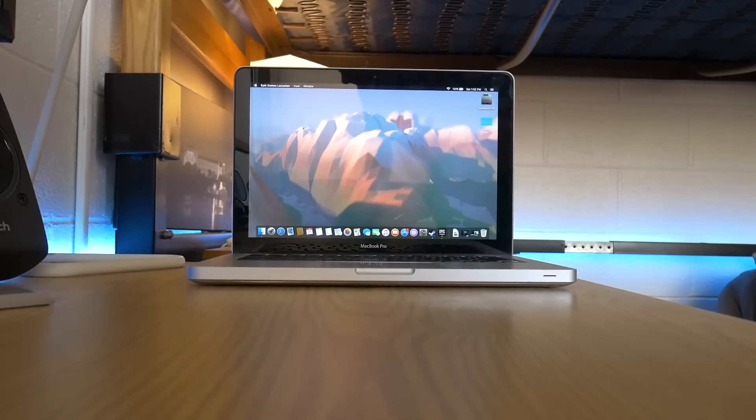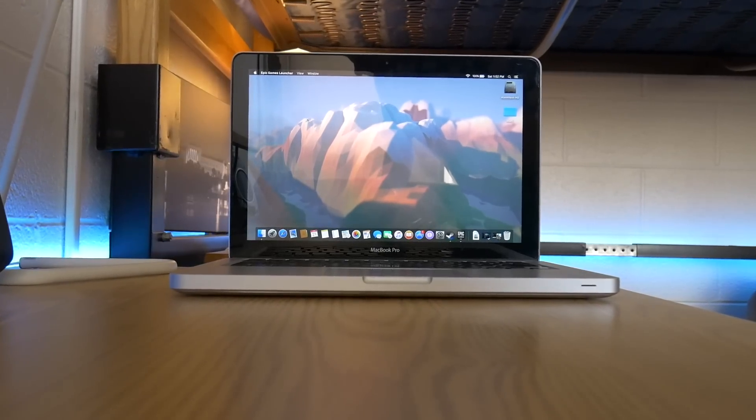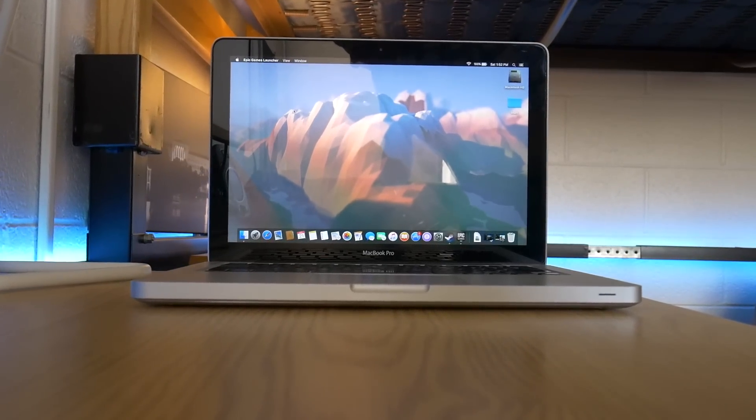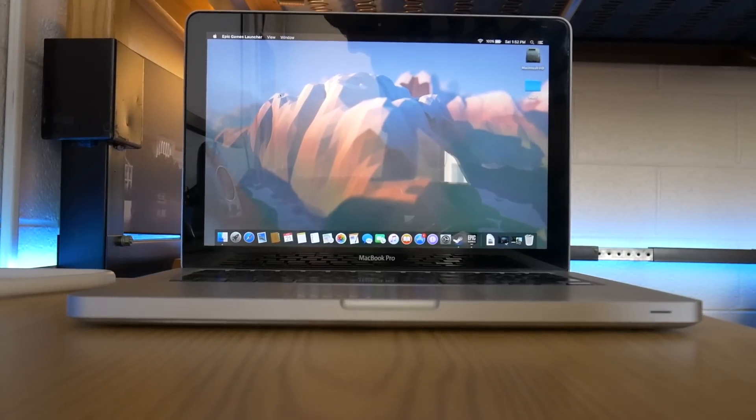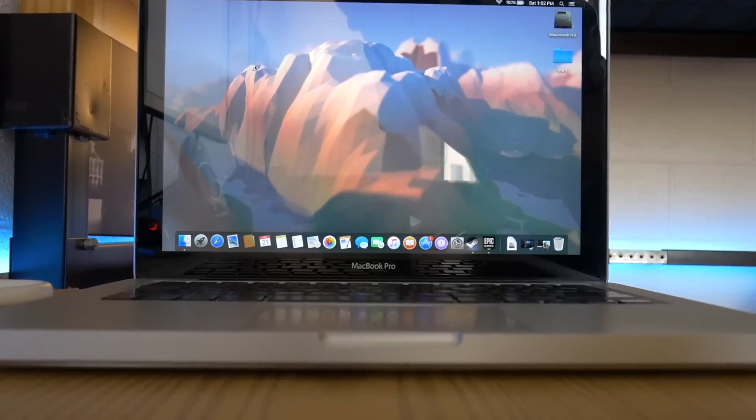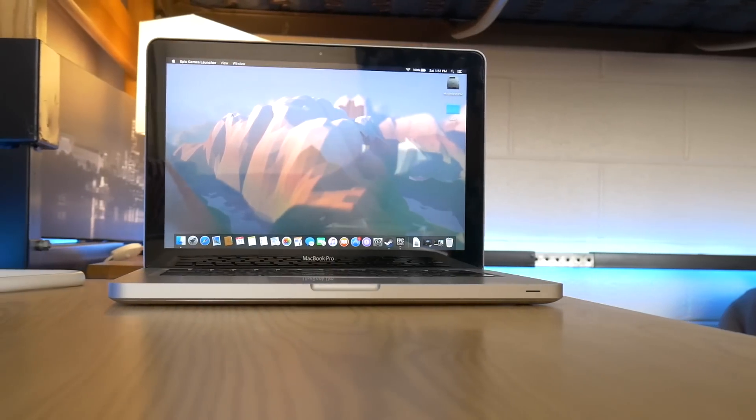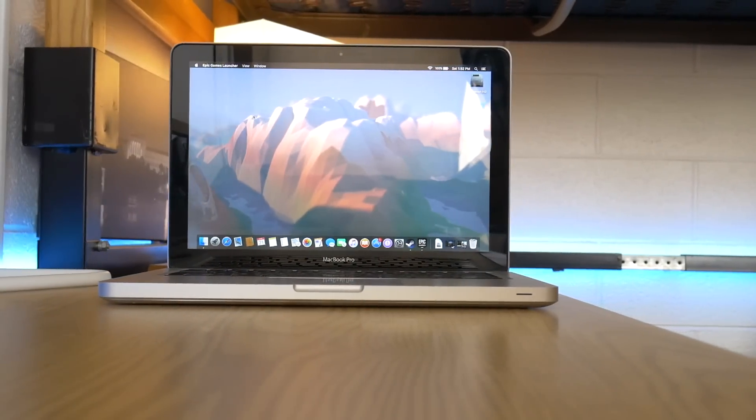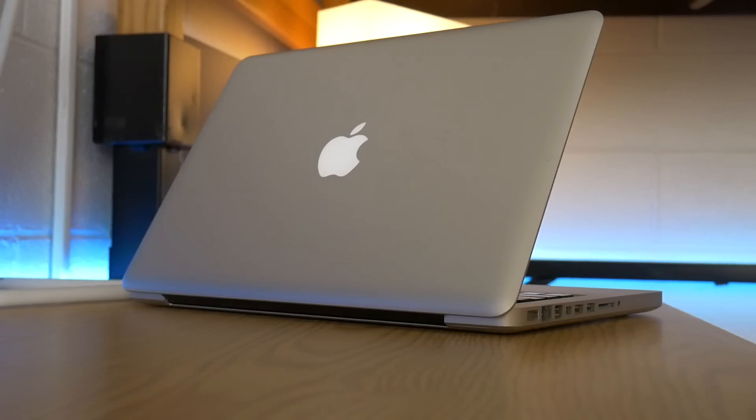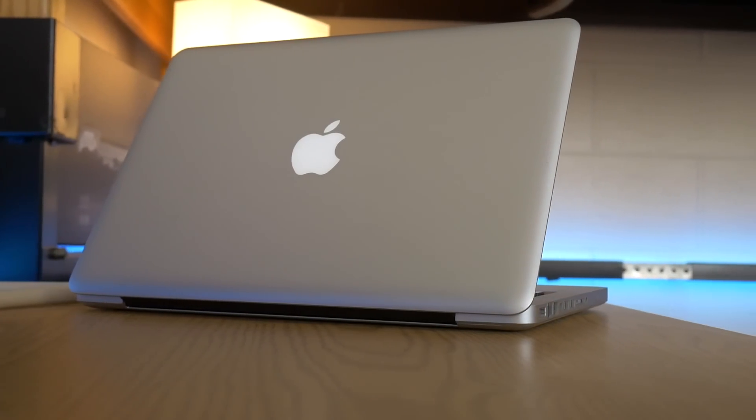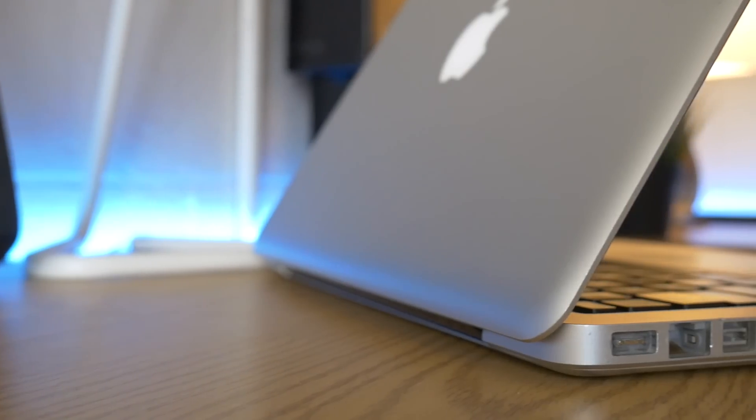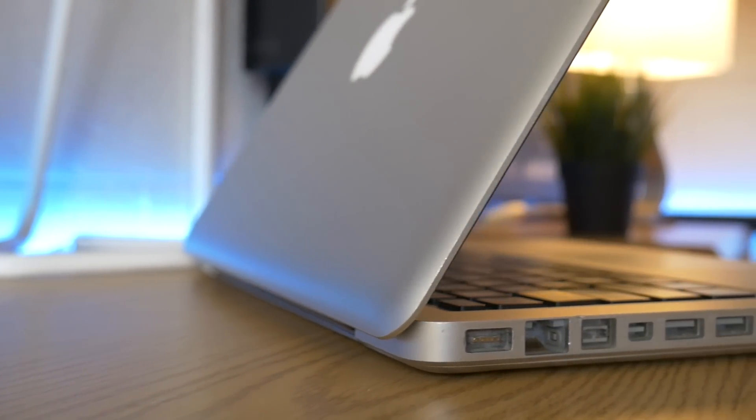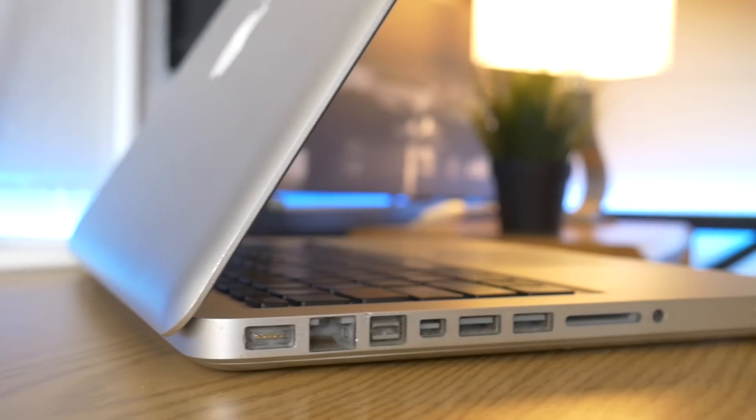So what we have here is a 13-inch mid-2009 MacBook Pro with a 2.26 gigahertz Intel Core 2 Duo, 4 gigabytes of 1333 megahertz DDR3 RAM, and our graphics controller is an NVIDIA GeForce 9400M with 256 megabytes of VRAM. Now these are of course not going to be stellar specs, especially by today's standards, but we have a few games that I think might just be able to scrape by on a machine such as this.